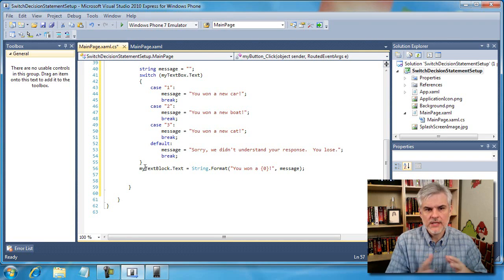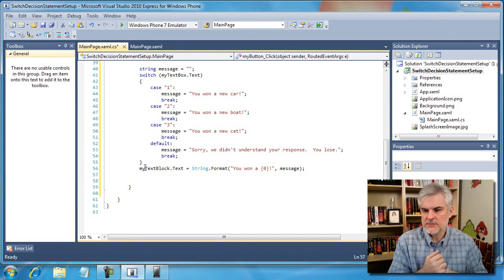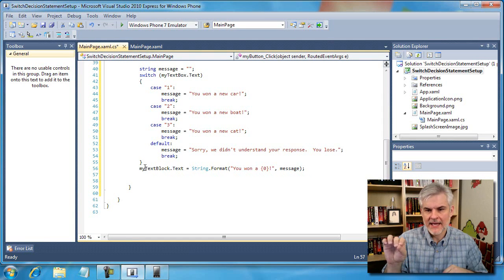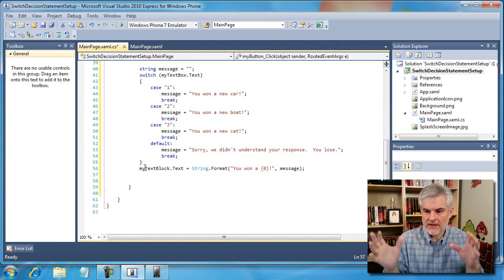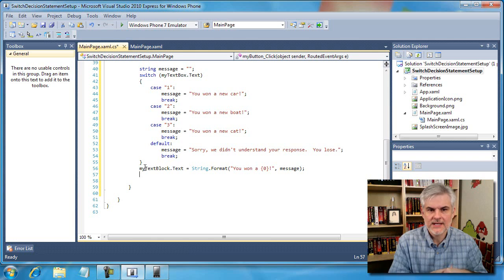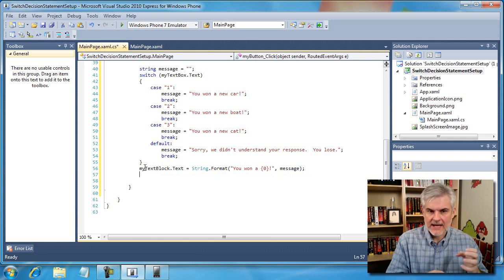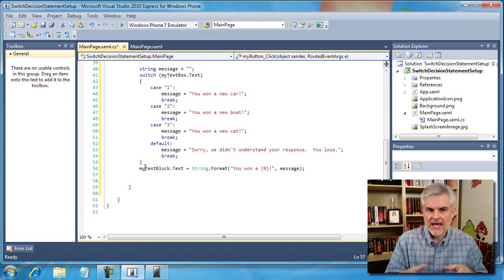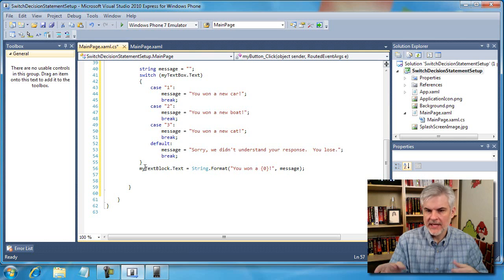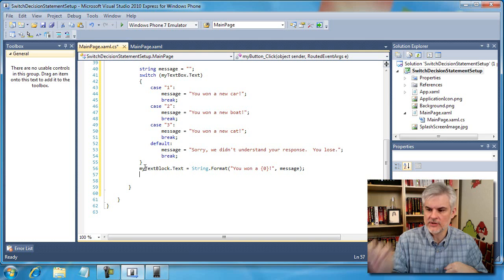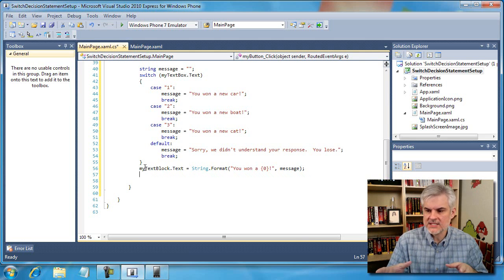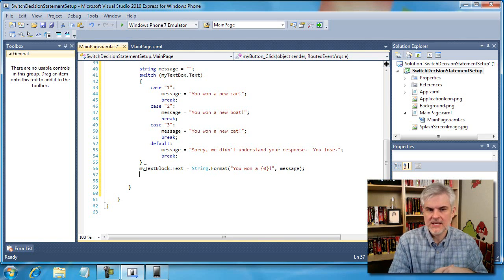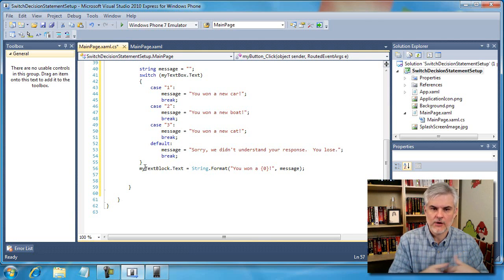Let's pick apart the structure of this switch statement that I just wrote. First we begin with the keyword switch followed by a value in parentheses that we want to evaluate. As you can see below that, we have a block of code where a number of cases are defined. Each case has a possible value followed by a colon, and then below that we have one or more lines of code that get executed if that particular case is true. Also, each case contains a break keyword, a break statement, which tells the runtime to stop evaluating and just move on out of that code block.